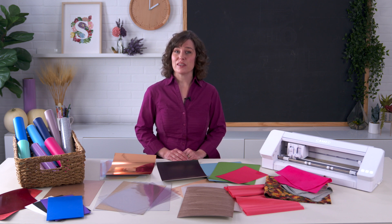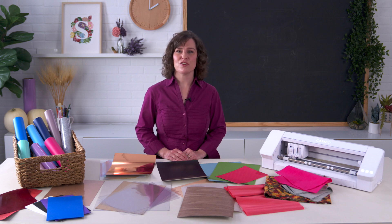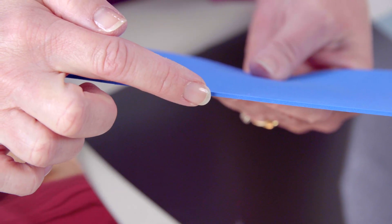The ability to cut select materials depends on a few factors. The first factor is the thickness of the material.